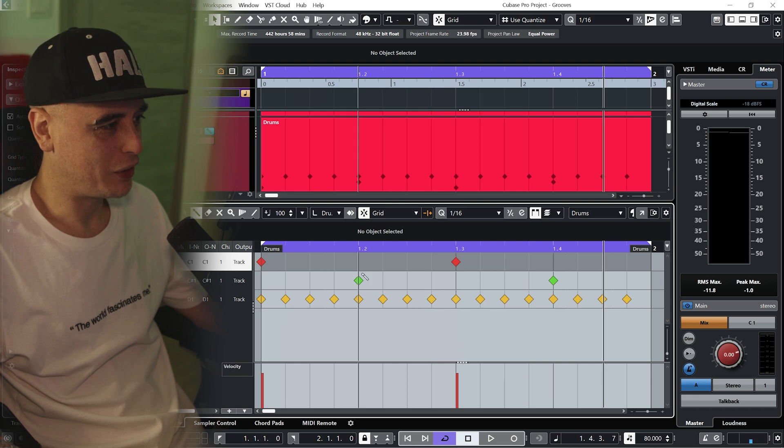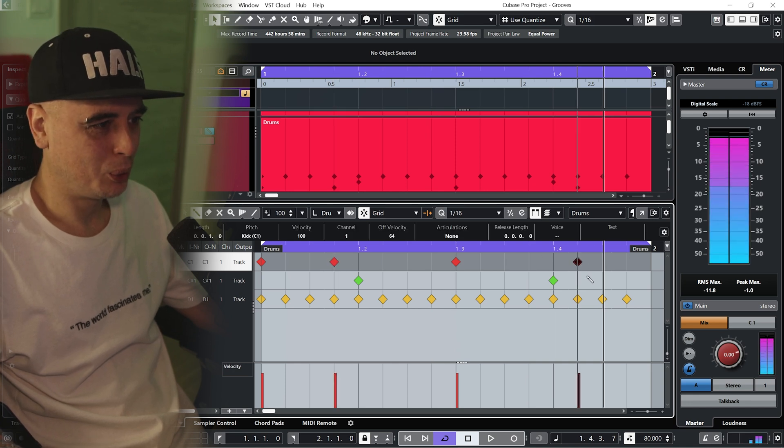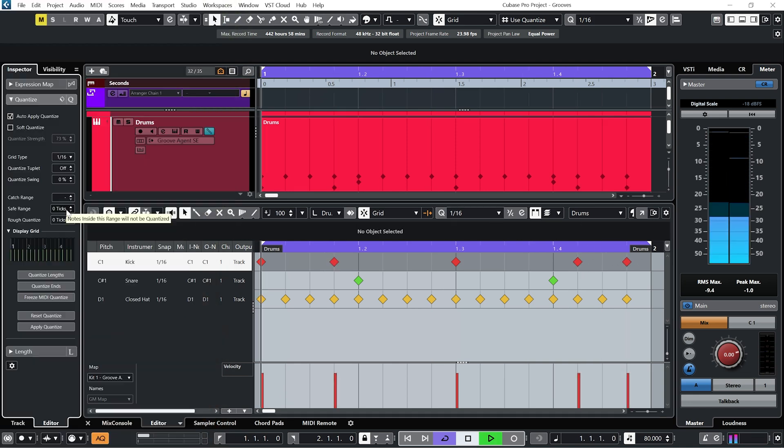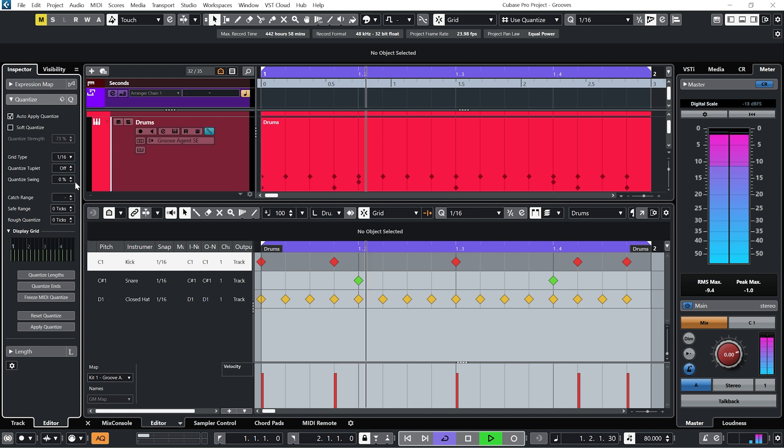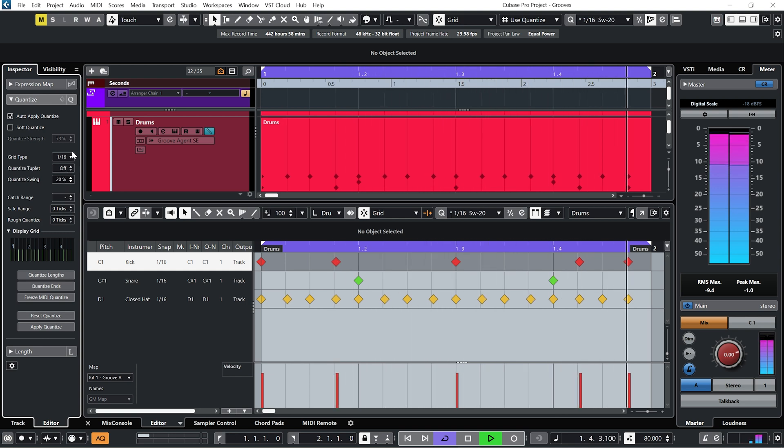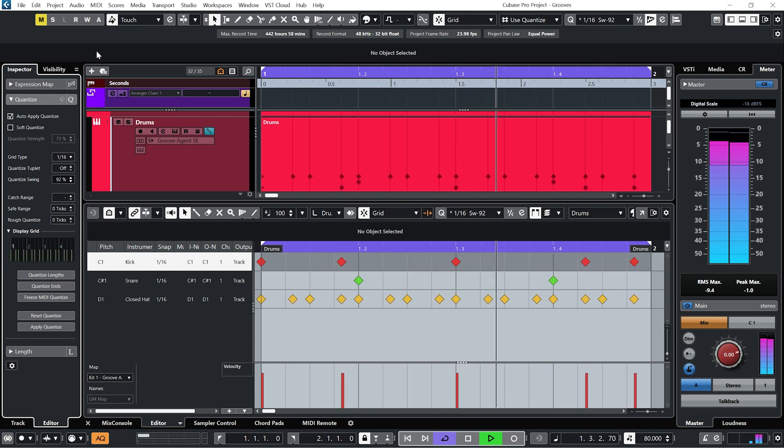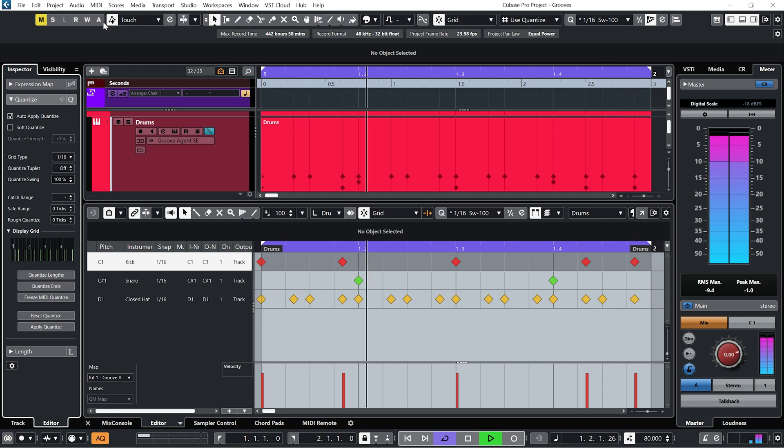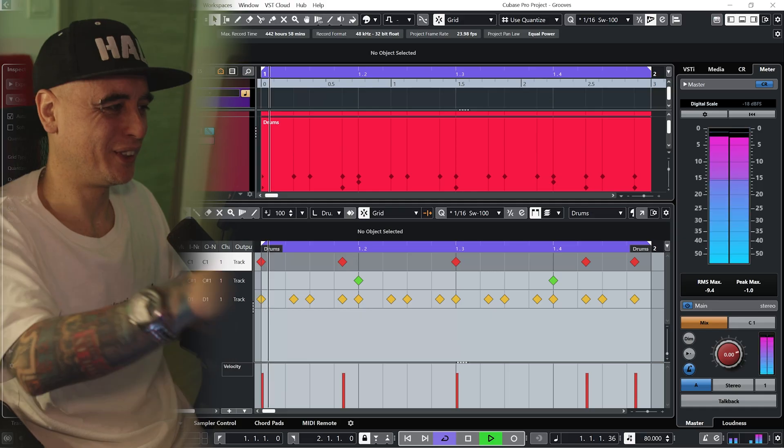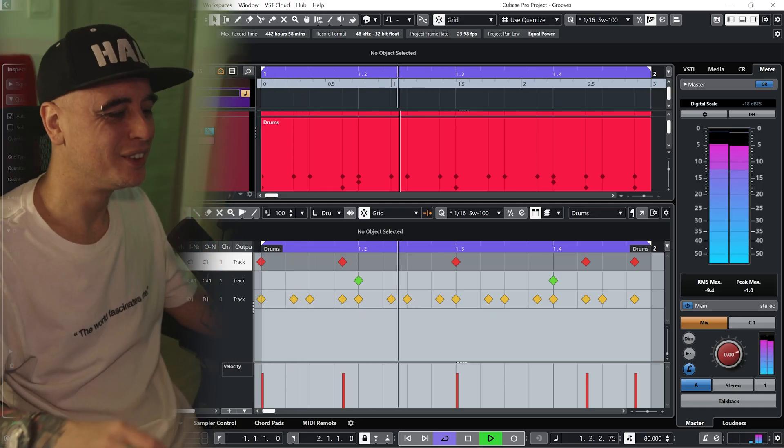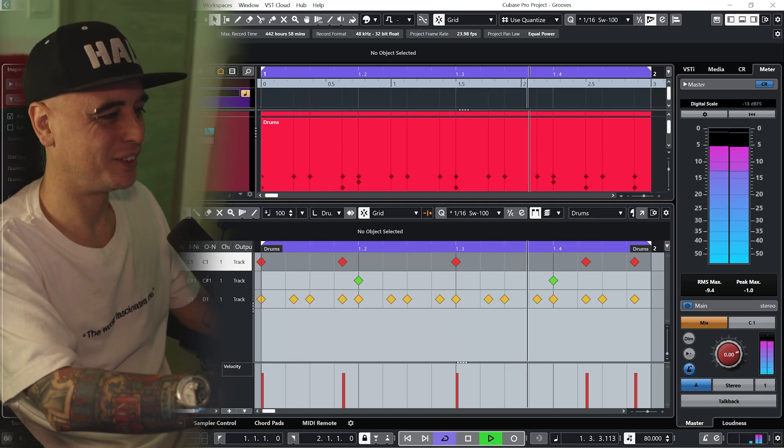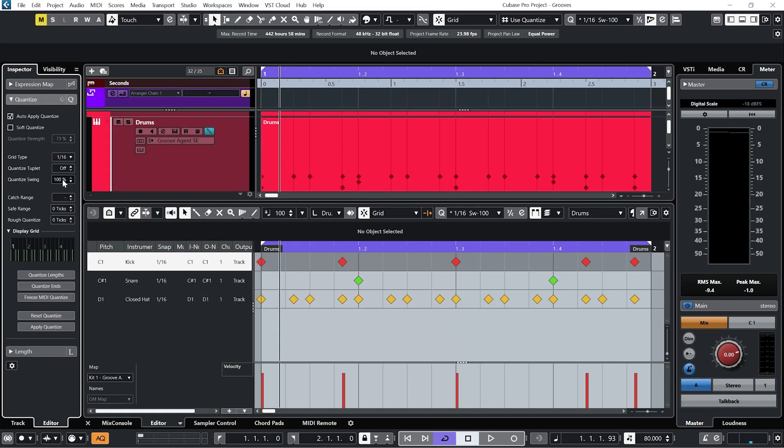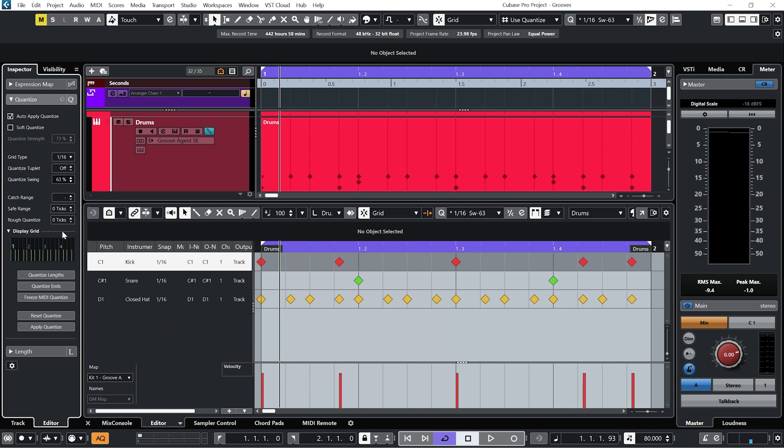Now if I add some extra kick drums in here we can really start to feel that and with the swing up at 100% you get that real late 80s early 90s kind of hip-hop vibe. And like I say making it a little bit more subtle gives you that real bounce.